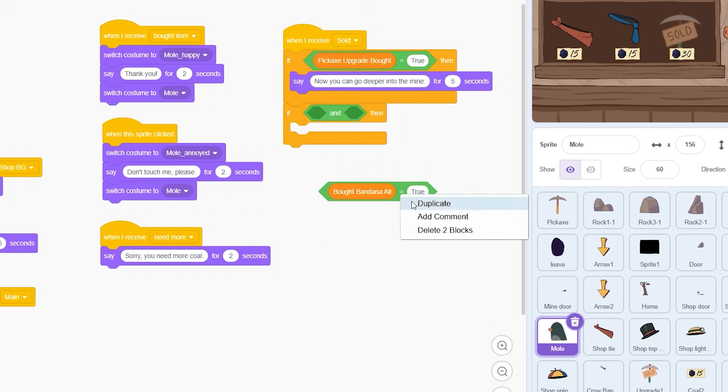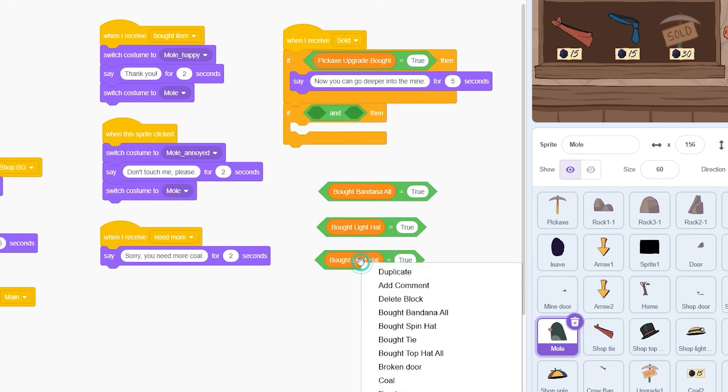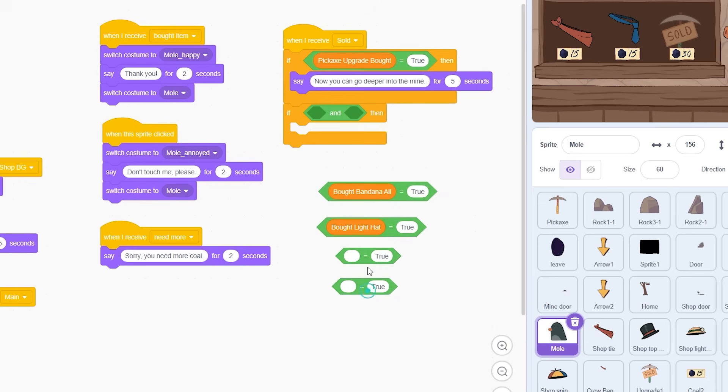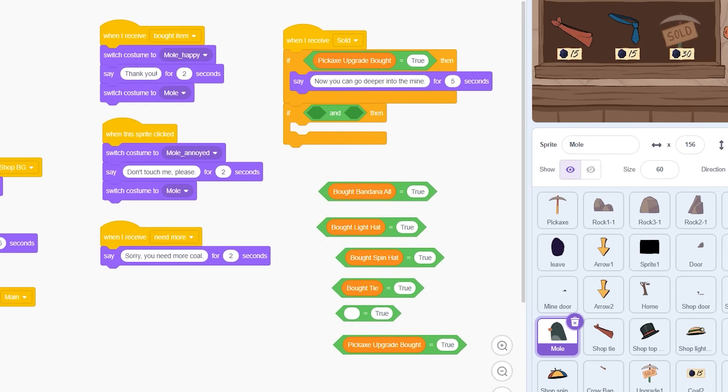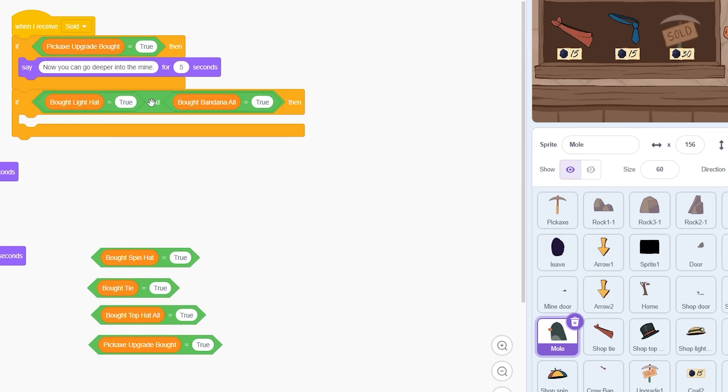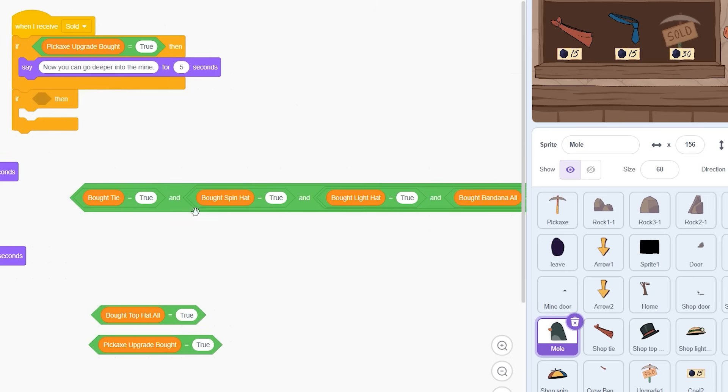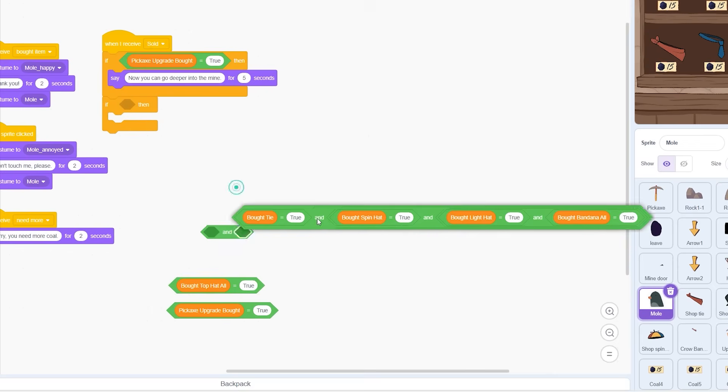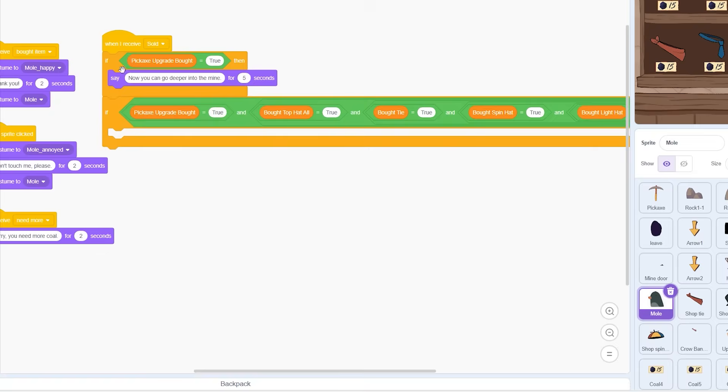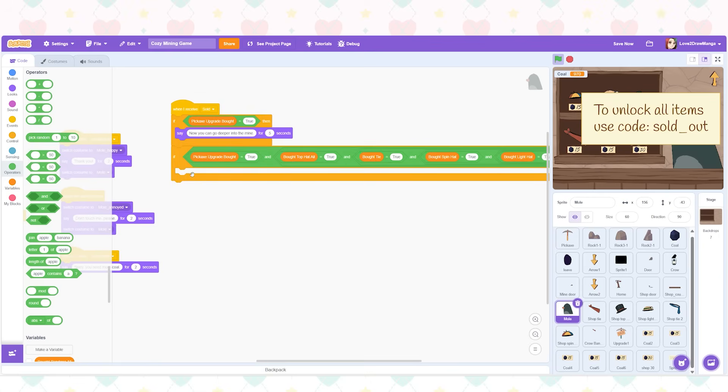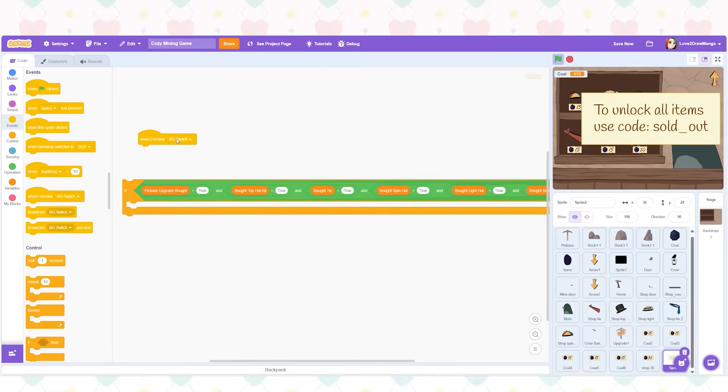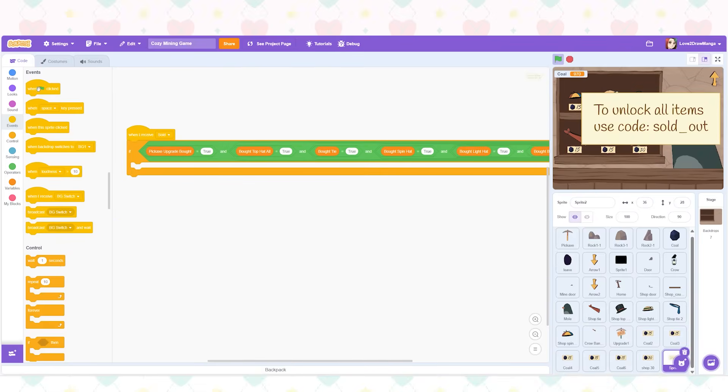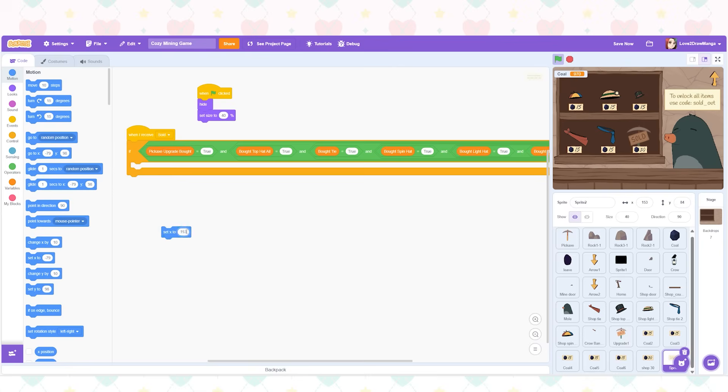This is going to look a bit funny but to make the code appear when all the items are bought I start by putting all of the bought item variables into equals true blocks and then I drag these into a bunch of and blocks. It looks chaotic but it gets the job done. So if all of these variables are set to true this sign will appear with the code. Also I'm going to change the code once the game is released but this is the one I'm using for filming. You'll have to try to get the code yourself but you could also just look in the game's coding.